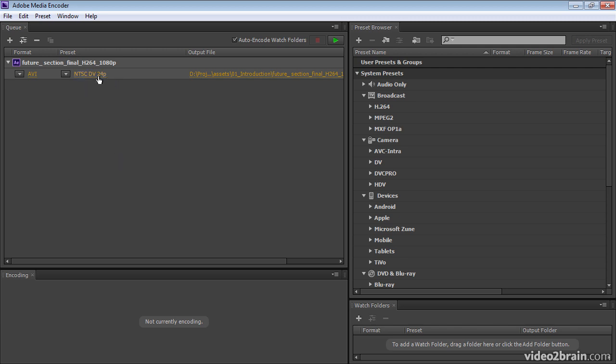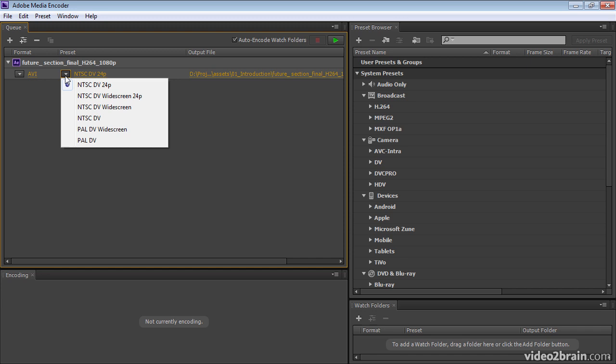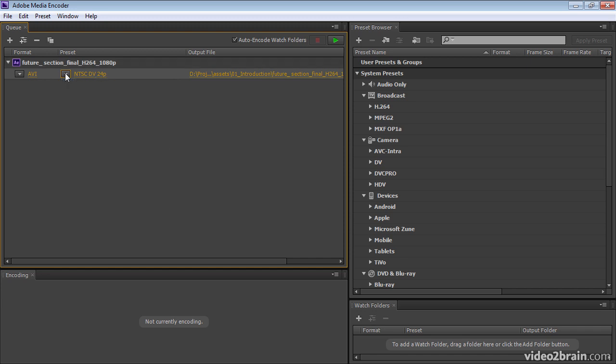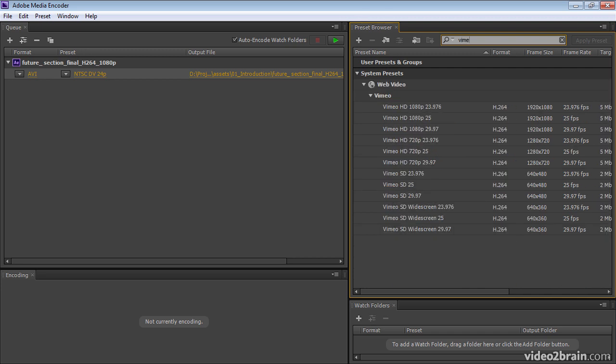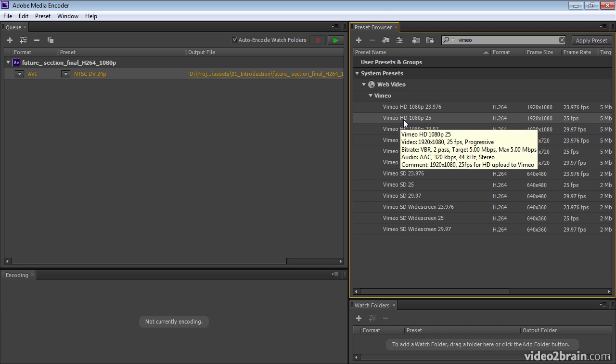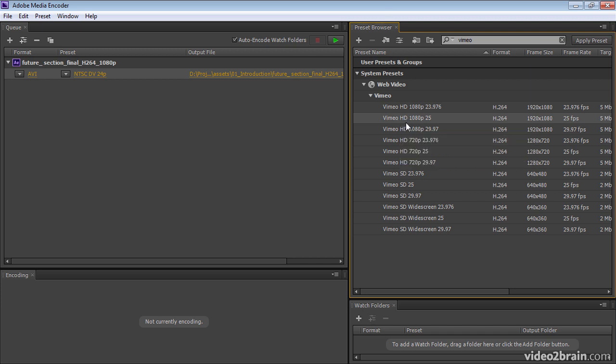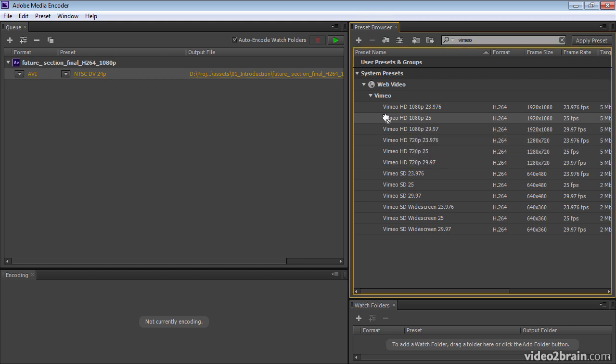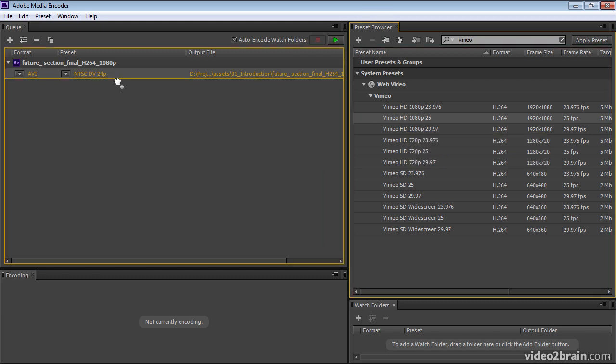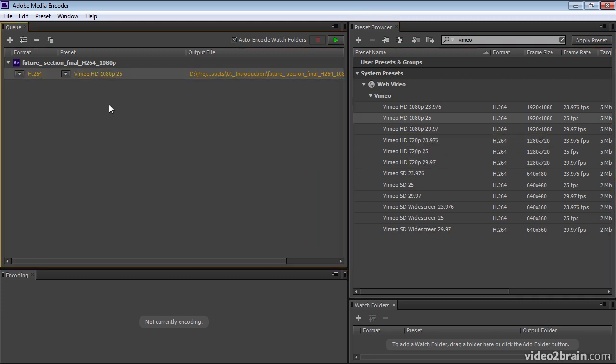I can apply an encoding preset by going to the presets here and doing a search. Let's say that I want to output this to Vimeo using the Vimeo HD preset at 25 frames per second for European standards. I can drag this onto the existing preset and it's replaced.